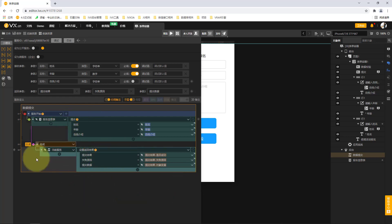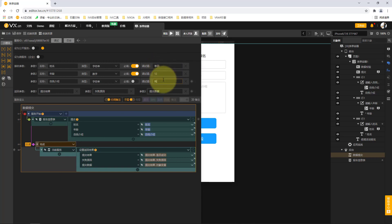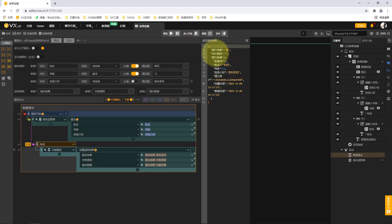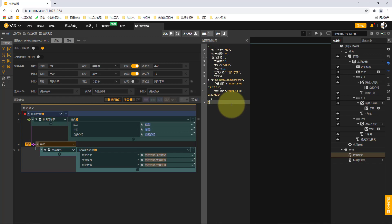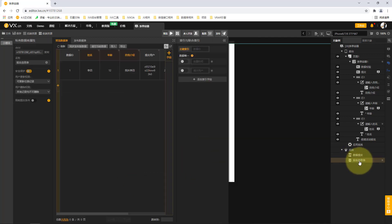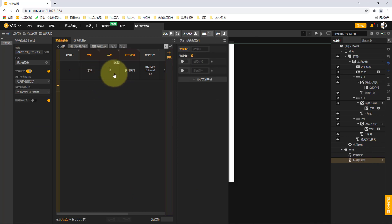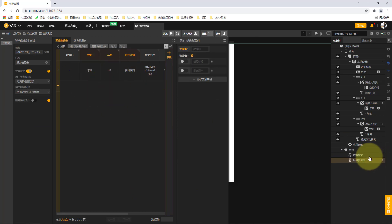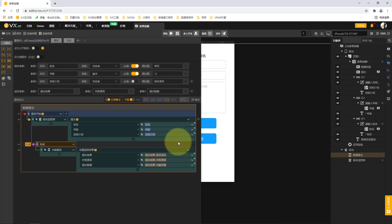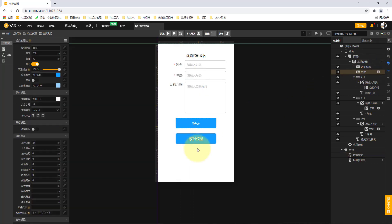If submission fails, we need to return the failure reason. If we complete the submission of data, we return that data to the frontend. In this way we have completed a basic submit service definition. For debugging, we can enter a name like lisi, age 12, and self-introduction as lisi. When we click the debug button, the submission result proves it was indeed submitted with no failure reason, and the submitted data is fed back.